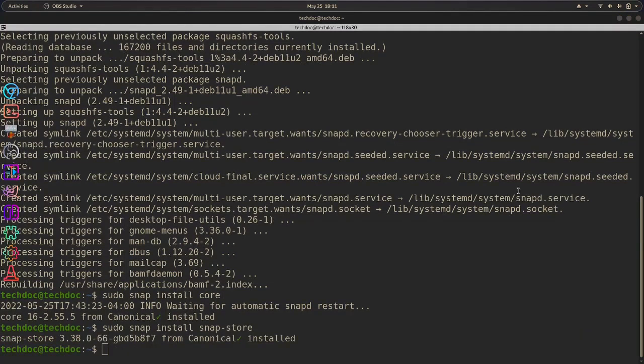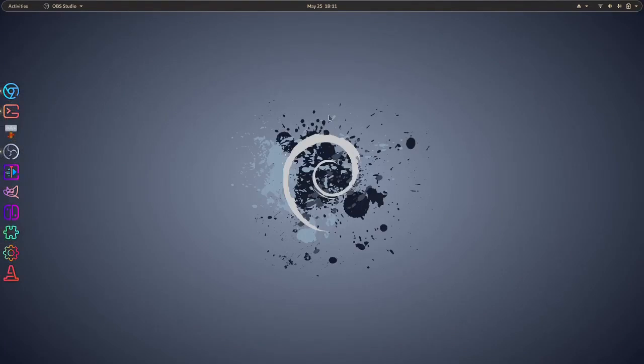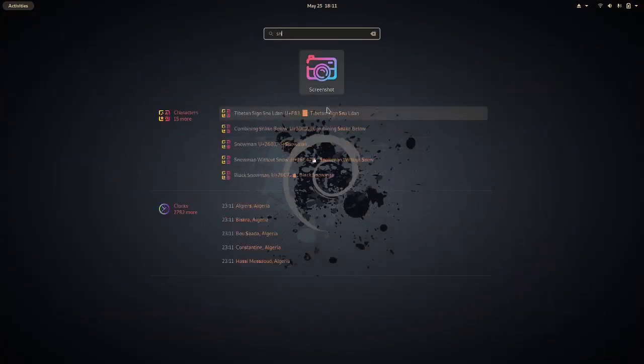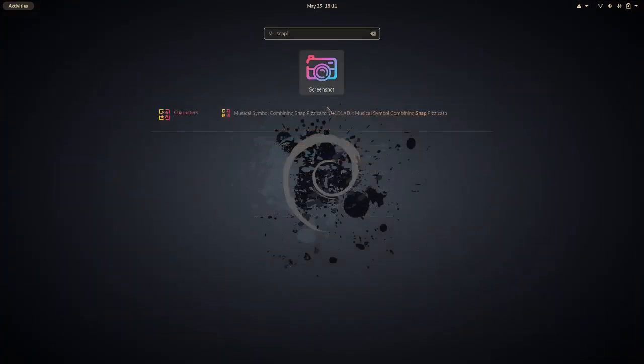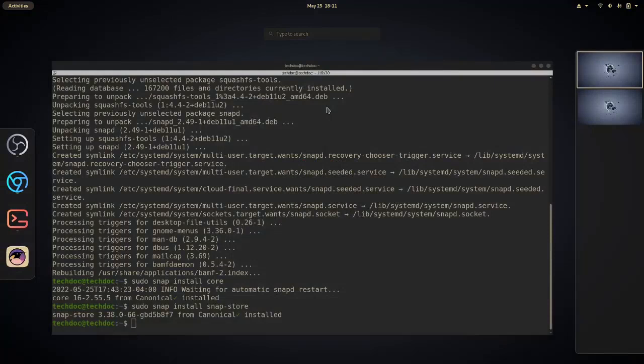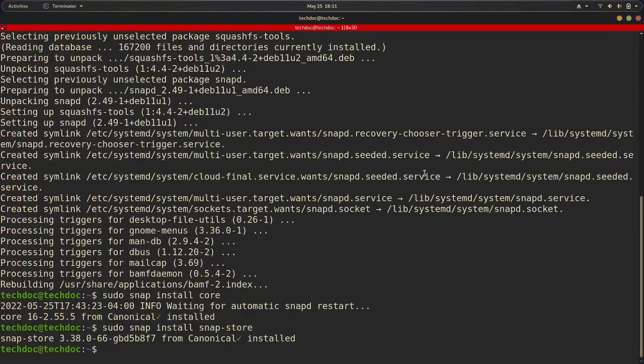All right, the snap store is done installing. So now let's see if it's actually going to launch. Let me go ahead and minimize this. And do snap. Okay, yeah. This is what I expected.